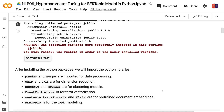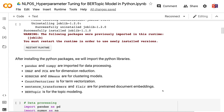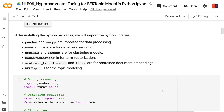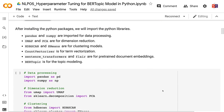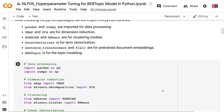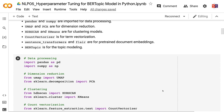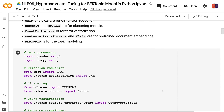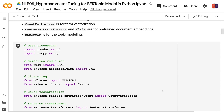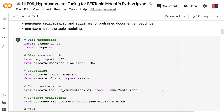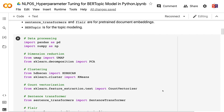After installing the Python packages, we will import the Python libraries. Pandas and NumPy are imported for data processing. UMAP and PCA are for dimension reduction. HDBSCAN and K-Means are for clustering models. CountVectorizer is for term vectorization. Sentence Transformers and Flare are for pre-trained document embeddings. BERTopic is for the topic modeling.